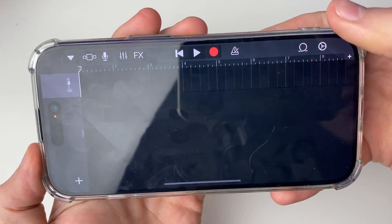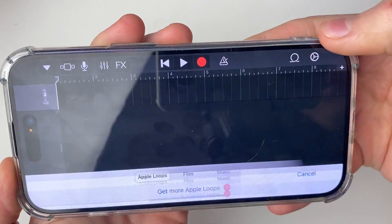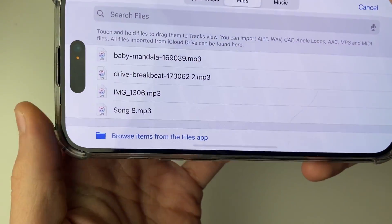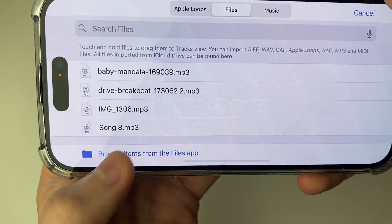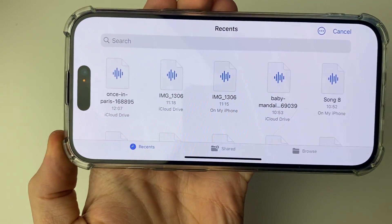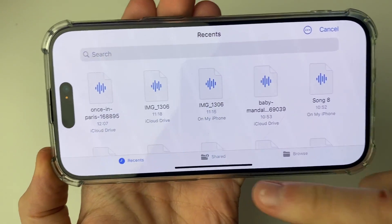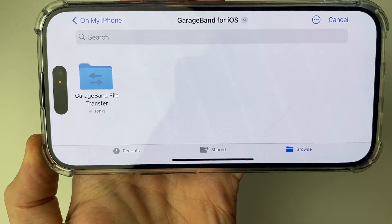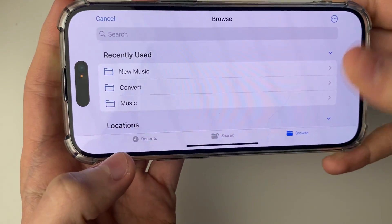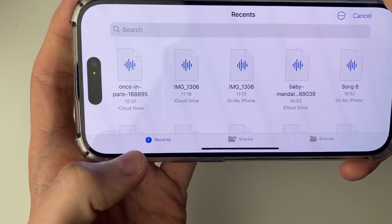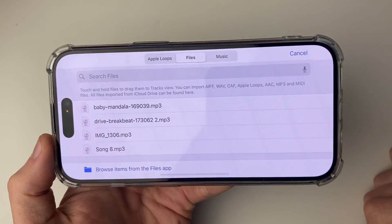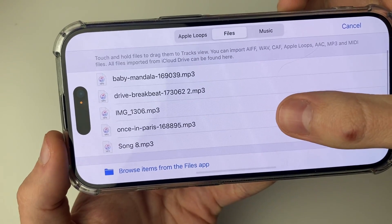Head to the top right and press the loop button. In there, click on Files, then click Browse from the Files app. Now find the audio file you wish to turn into an alarm. I can find mine in Recents, but otherwise click Browse and navigate to find it on your phone. Click on it, wait a moment, and it will appear in the list.